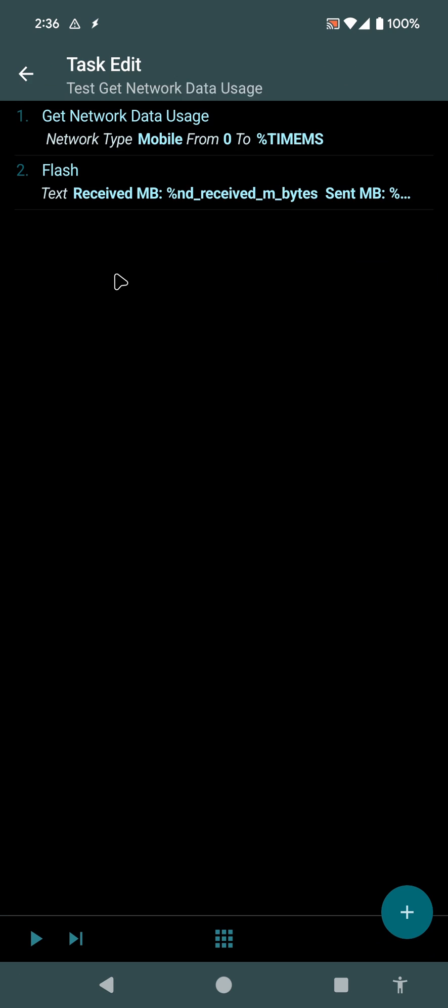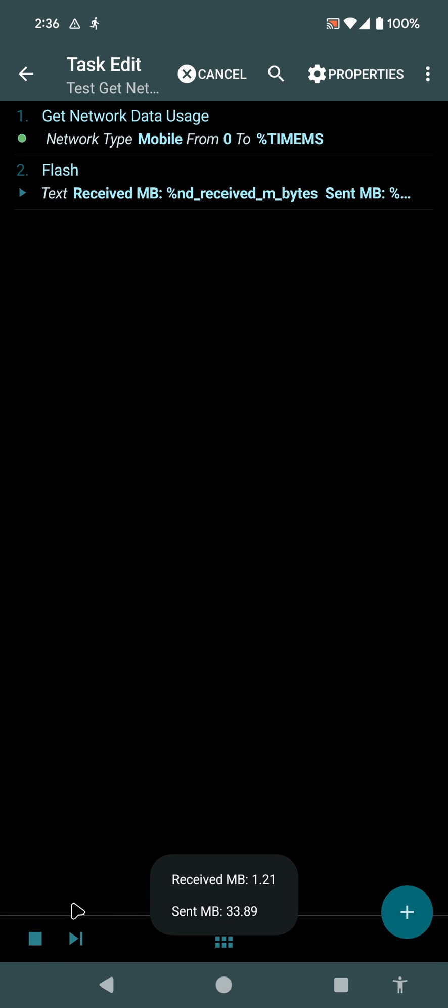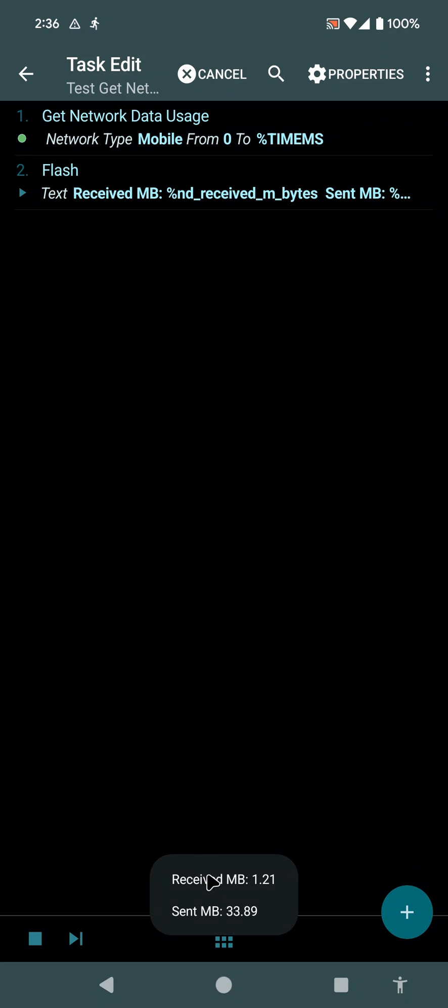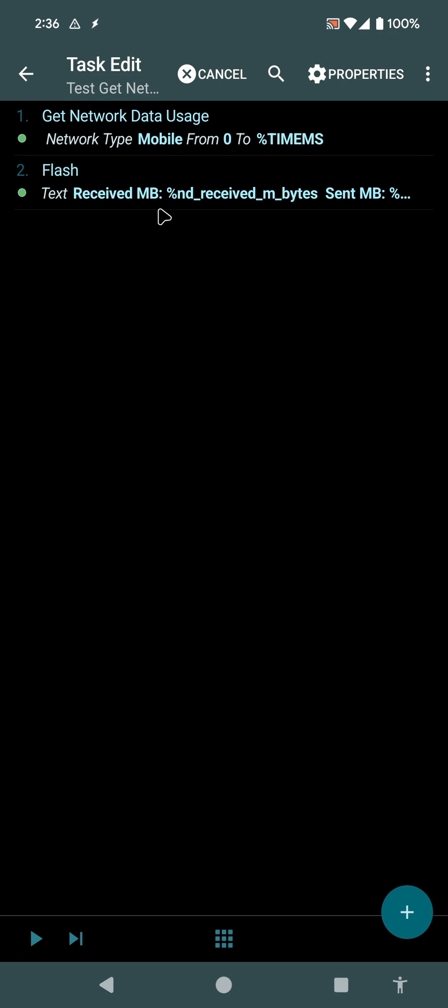If I run this, I can see that I've received one megabyte and sent 33 megabytes through mobile data. This is a test device, so it doesn't really connect to mobile data that often, so that's why these are low values.